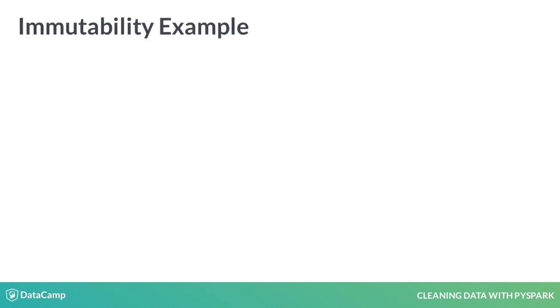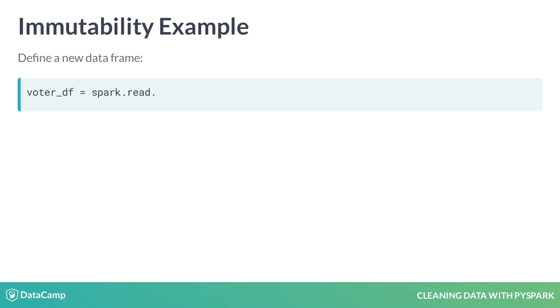This is a quick example of the immutability of dataframes in Spark. It's okay if you don't understand the actual code. This example is more about the concepts of what happens. First, we create a dataframe from a CSV file called VoterData.csv. This creates a new dataframe definition and assigns it to the variable name voter_df.